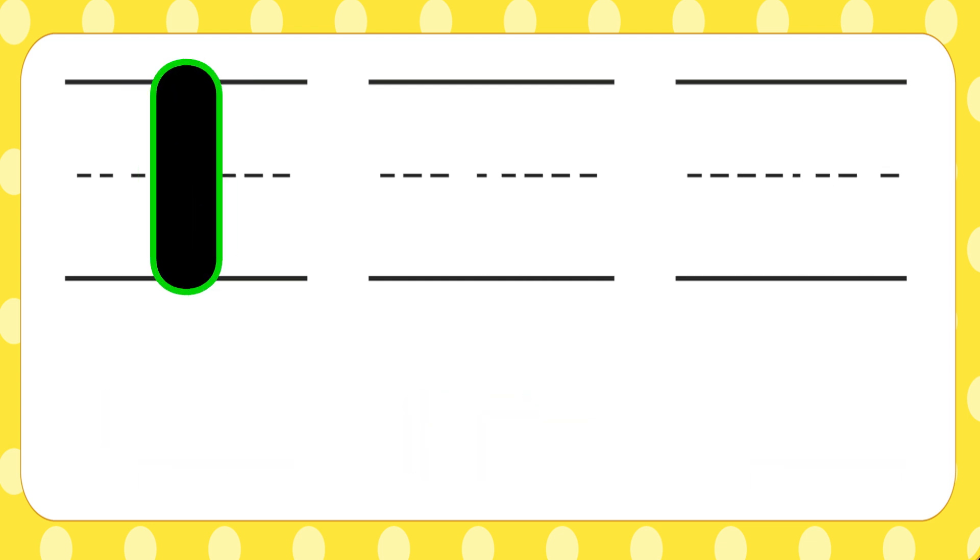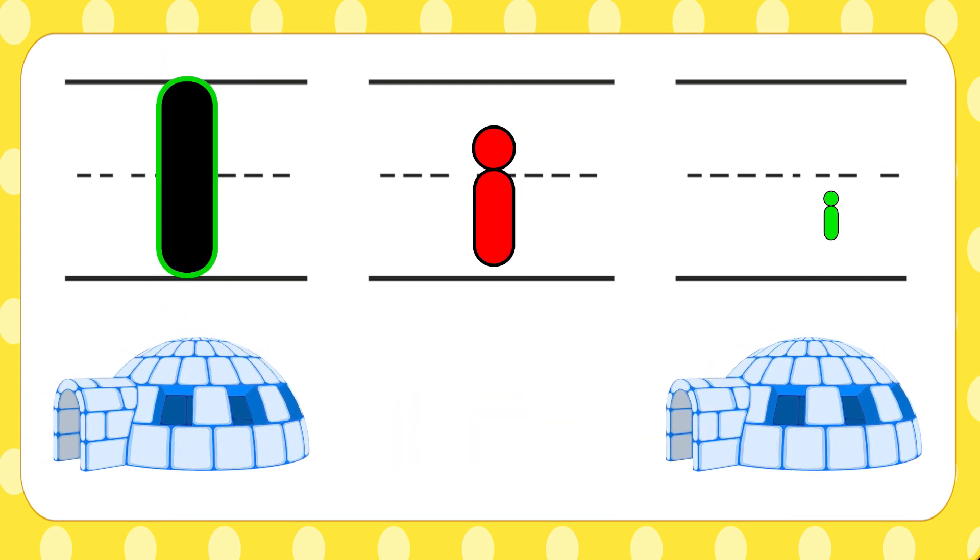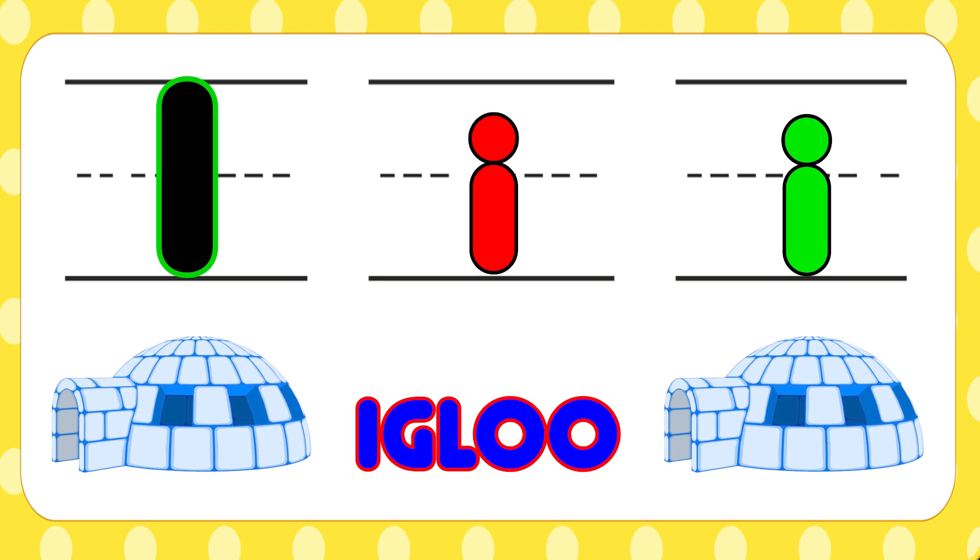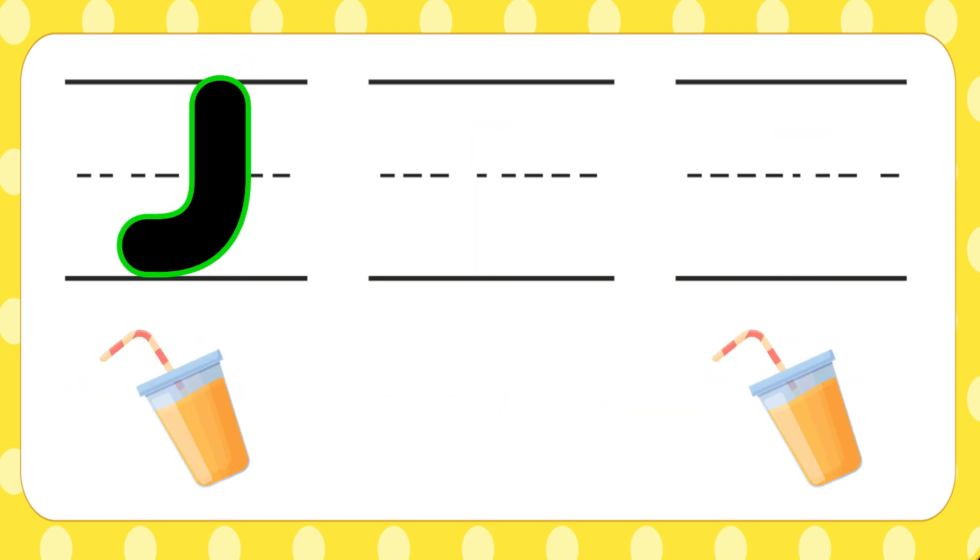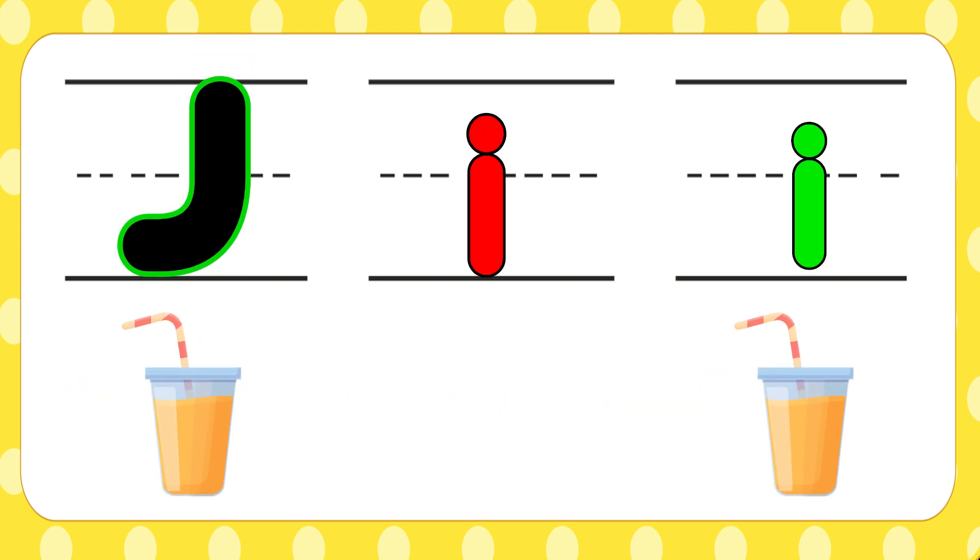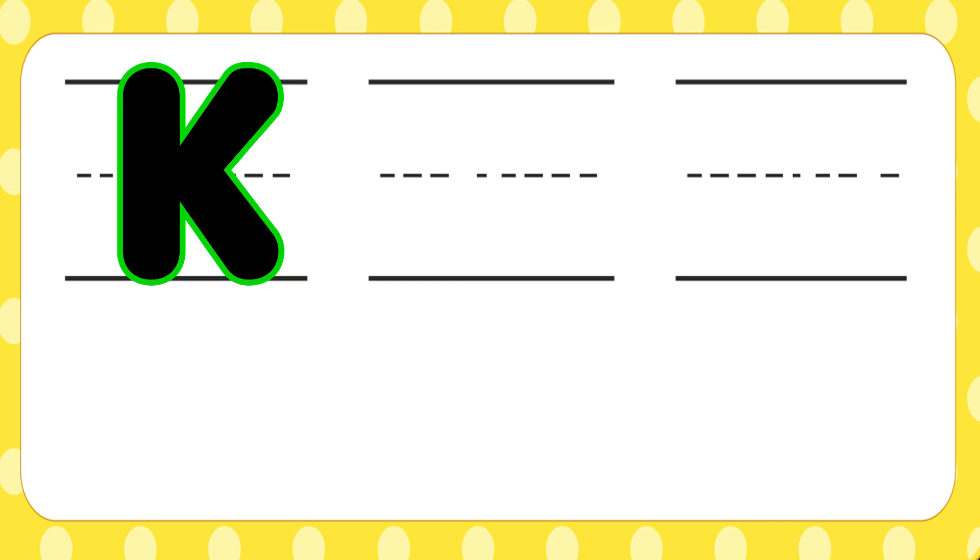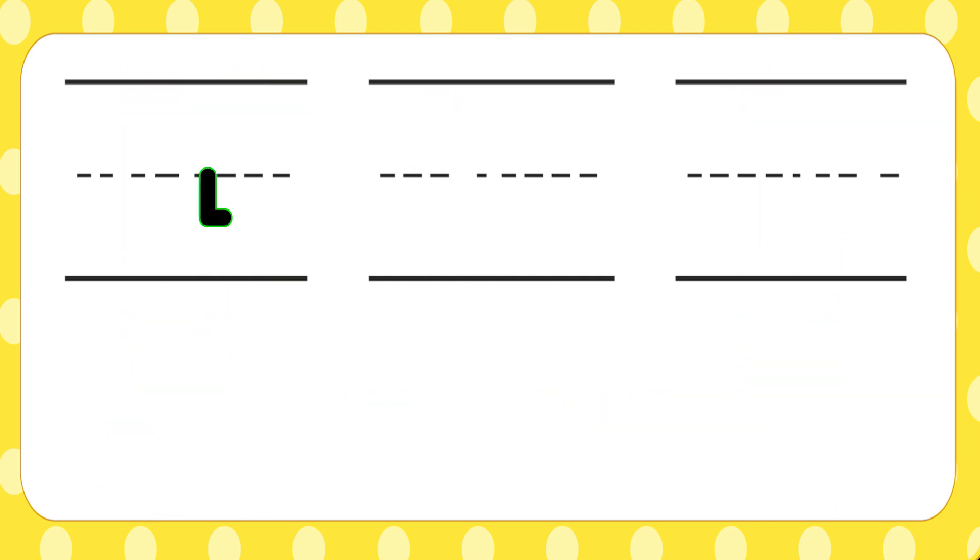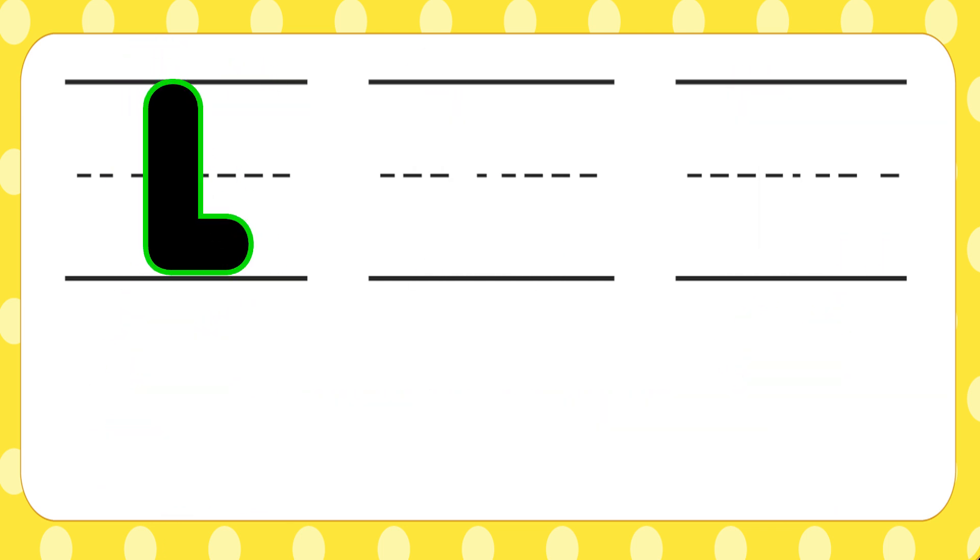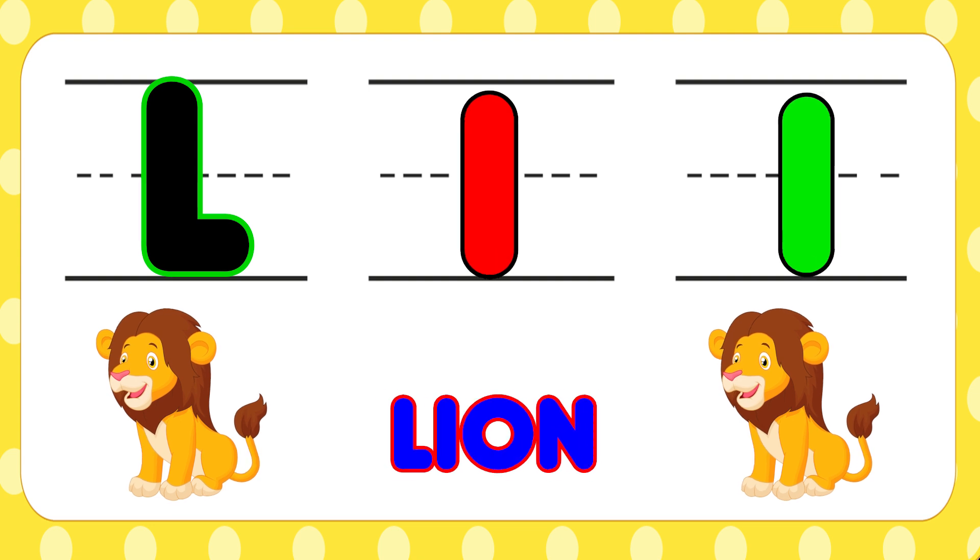I is for igloo, i-i-igloo. J is for juice, j-j-juice. K is for kangaroo, k-k-kangaroo. L is for lion, l-l-lion.